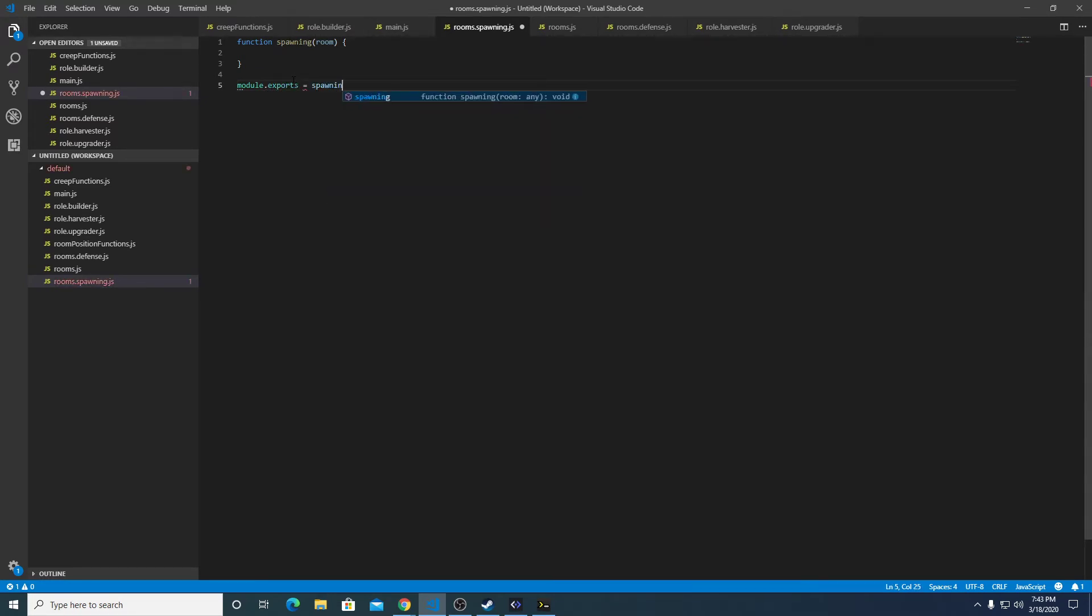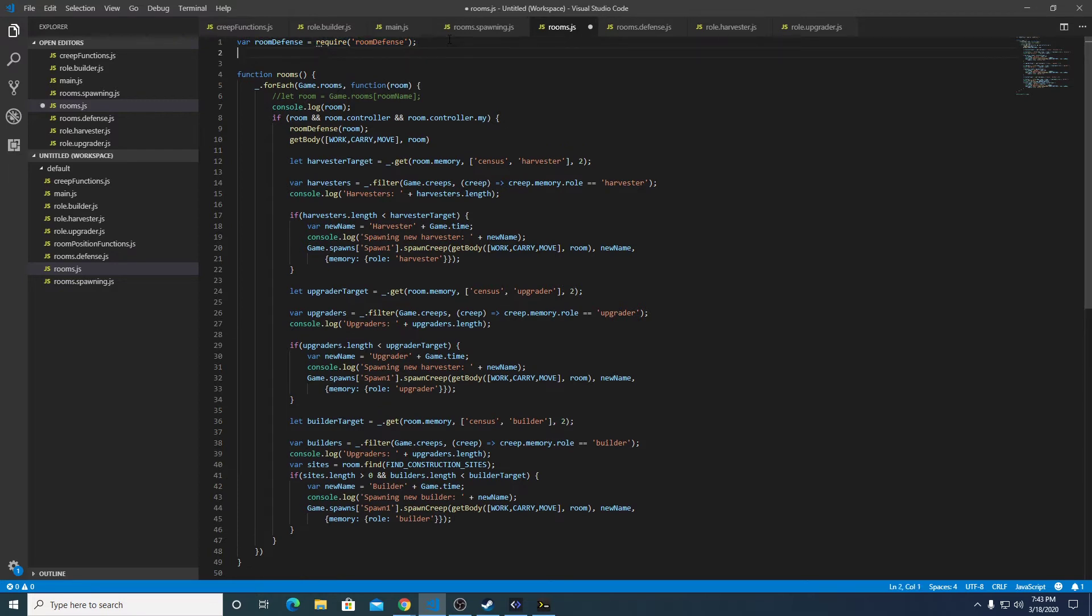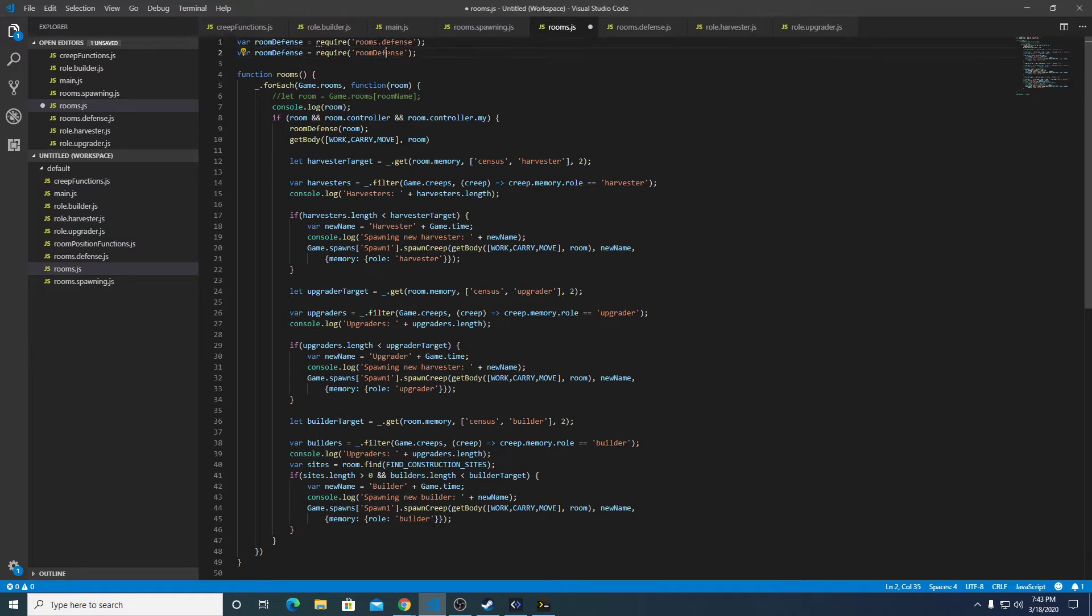So now in here we can do sort of a copy of that rooms.defense and we'll do rooms.spawning.